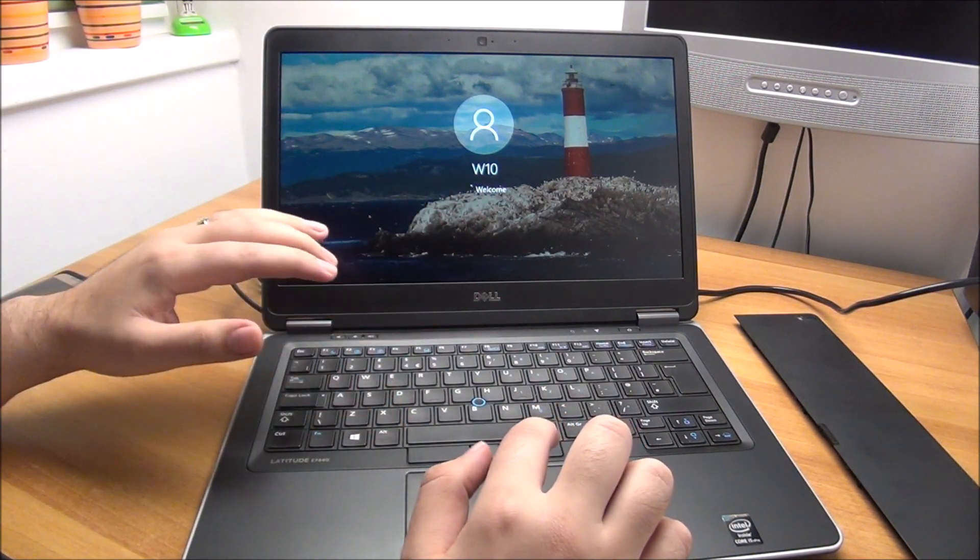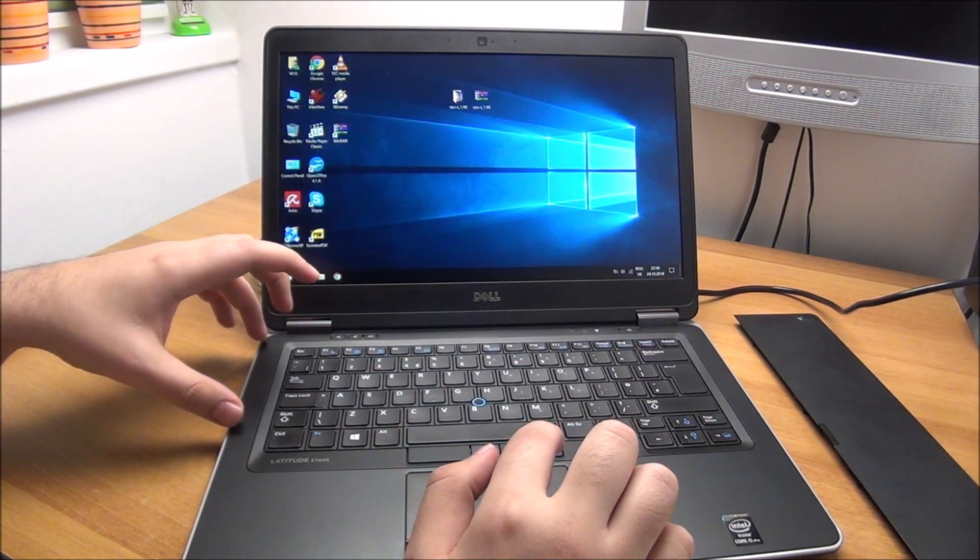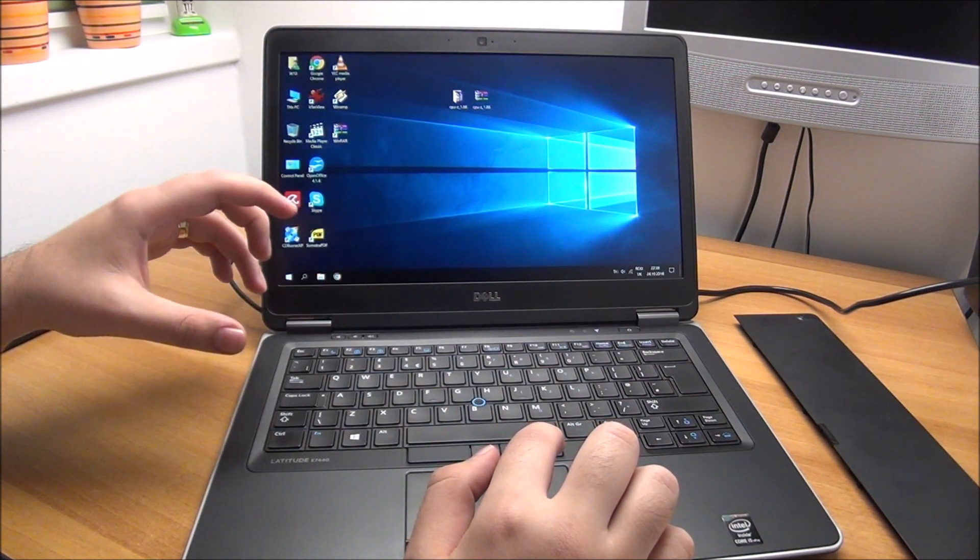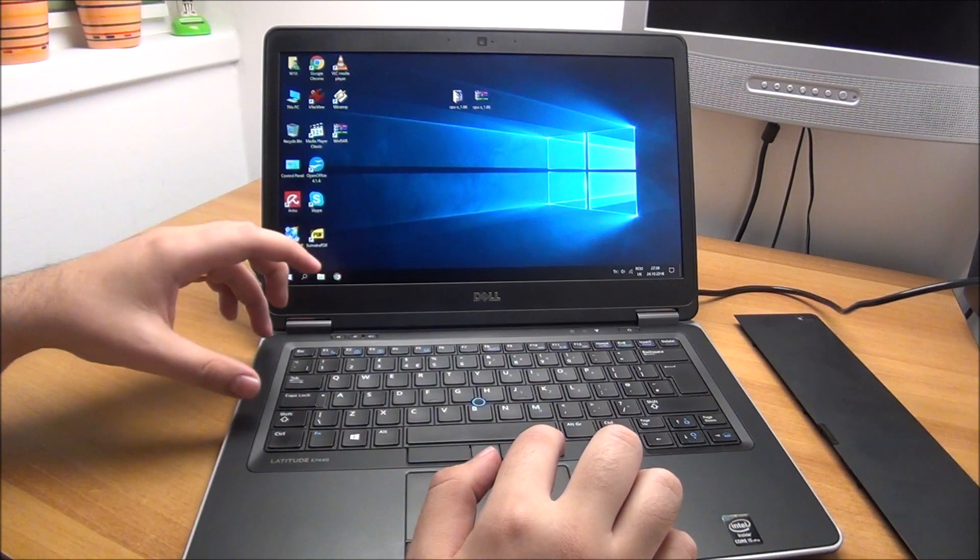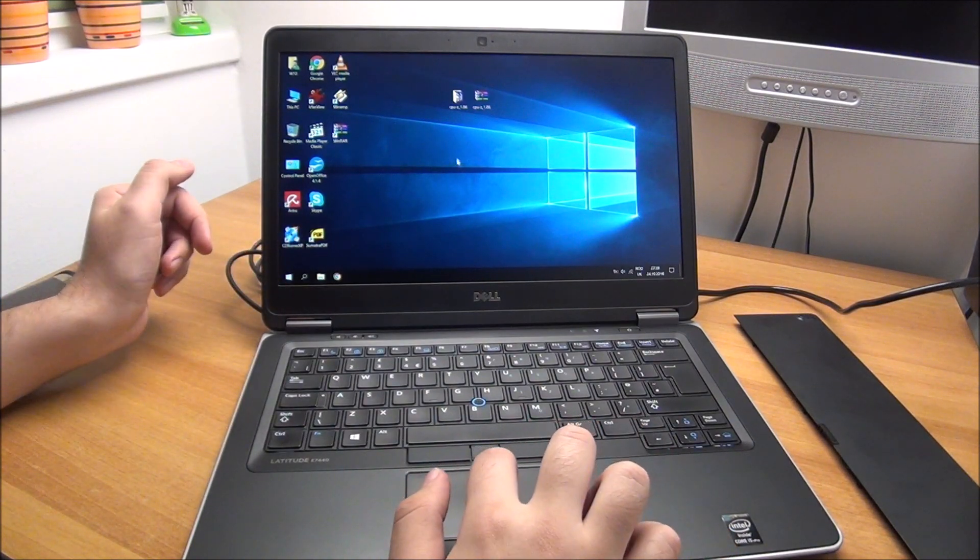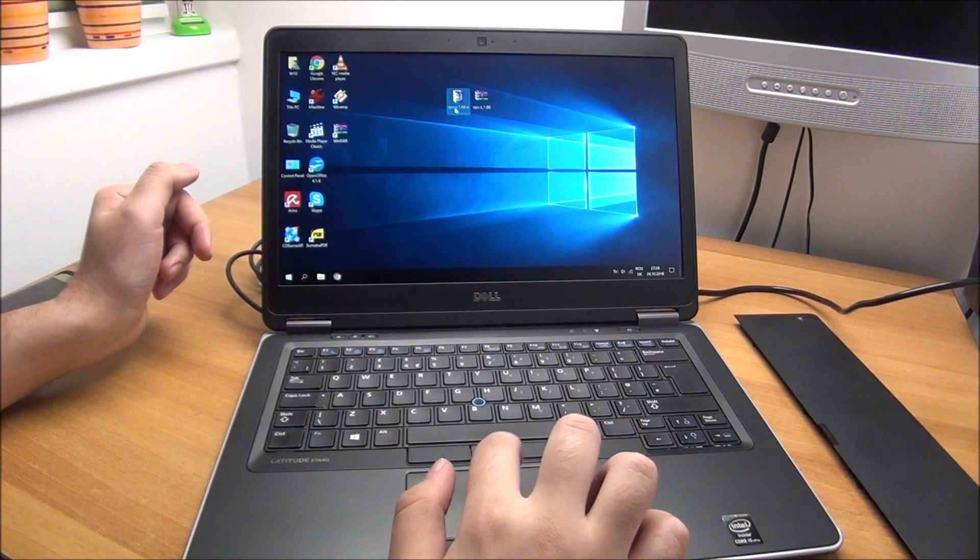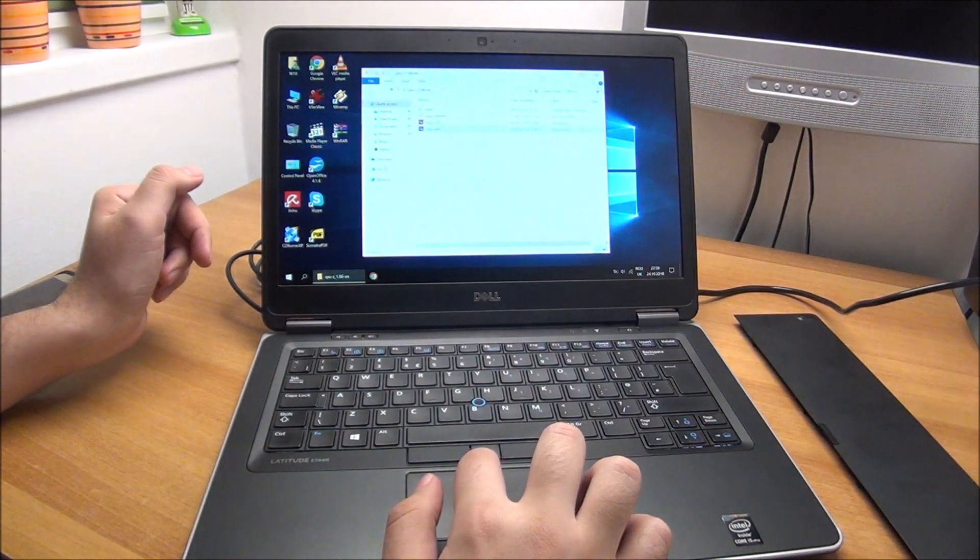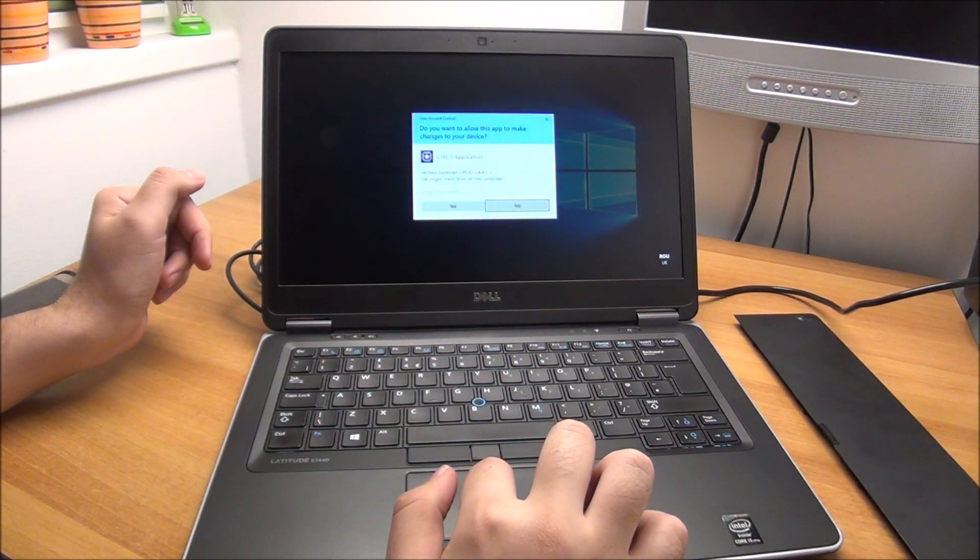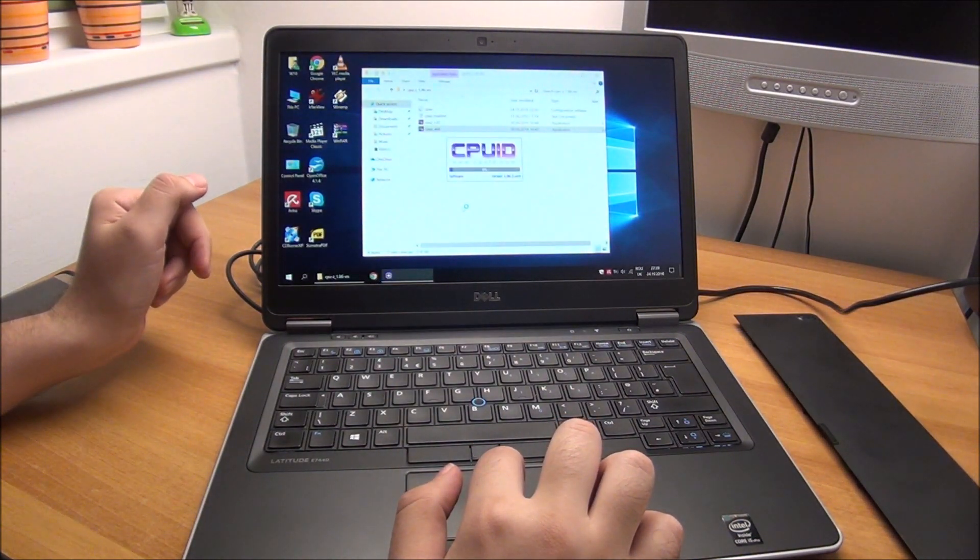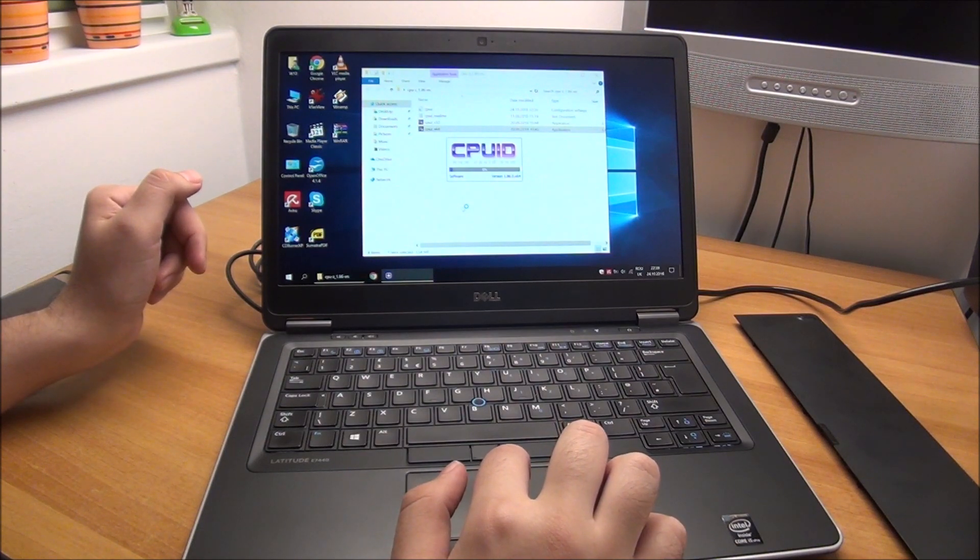If you want to change your thermal paste, I will link a video in the description where I do some work on this particular laptop and I actually do change the paste, as it was really bad. So let's see what we get now.